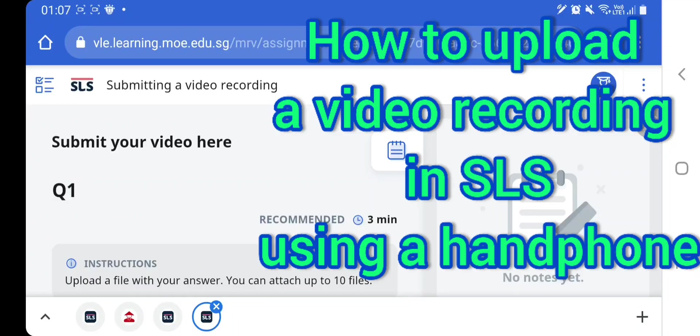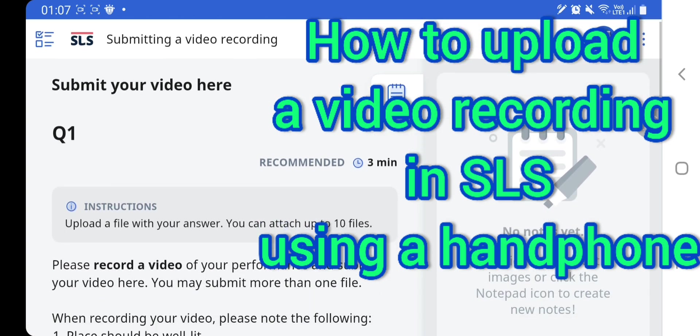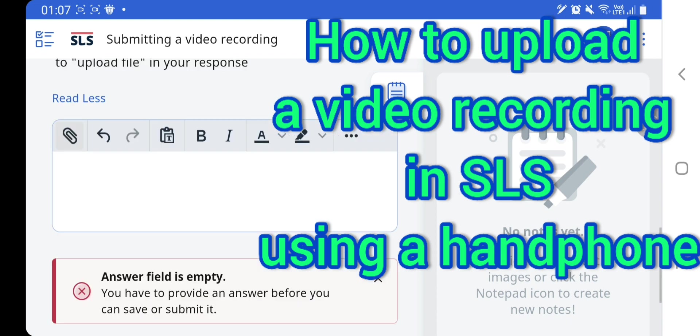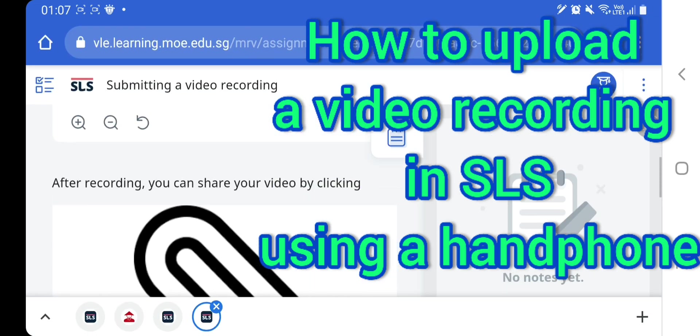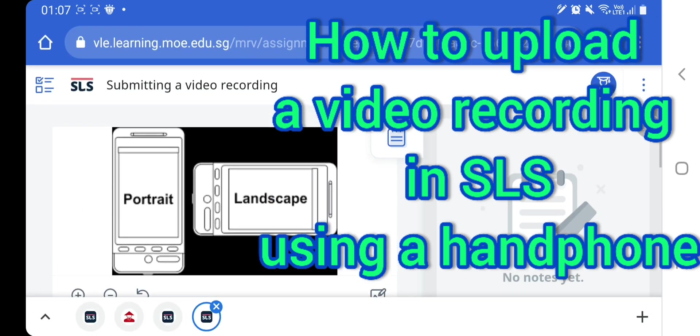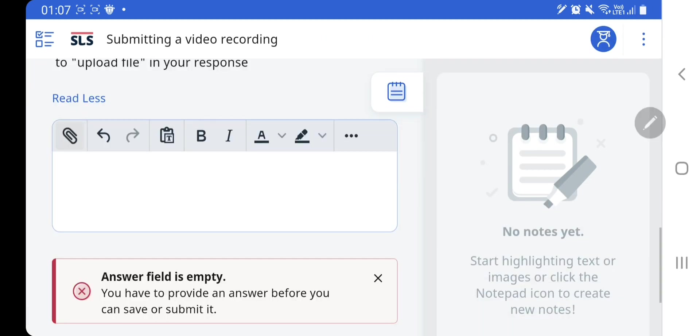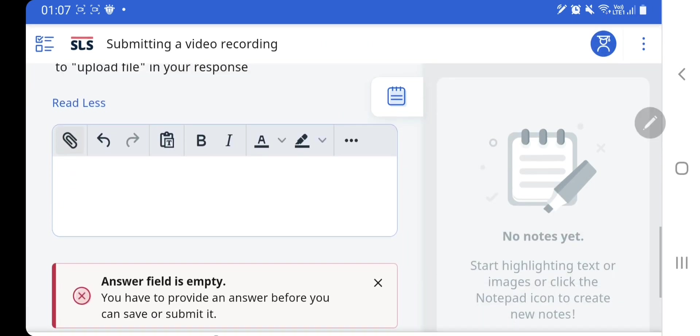Now I would like to teach you how to submit your video if you have recorded your video using a handphone. First, after you have recorded your video using a handphone, please remember to save the file.